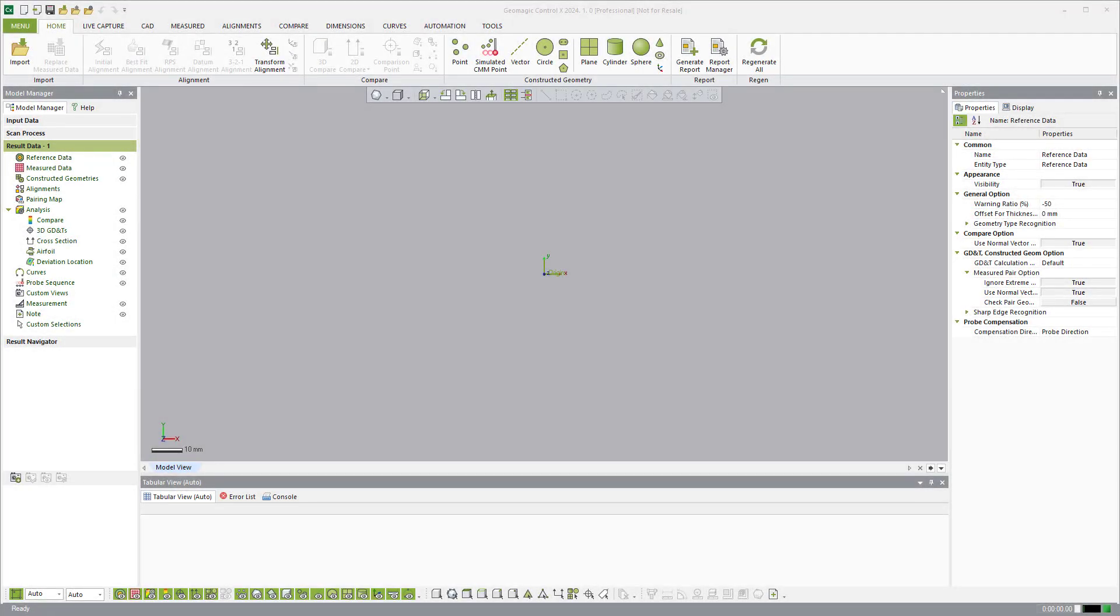In this video I want to make a tutorial on how to align a scan to the world coordinate system in CTRL-X. Many times when you're bringing in scan data, you'll notice it's floating off in Never Never Land, and honestly it's floating in Never Never Land because it's oriented to the scanner most of the time.